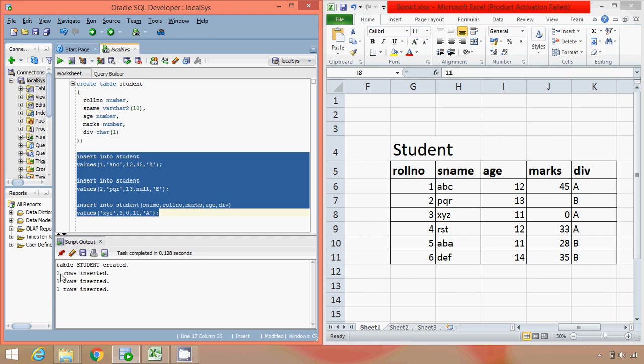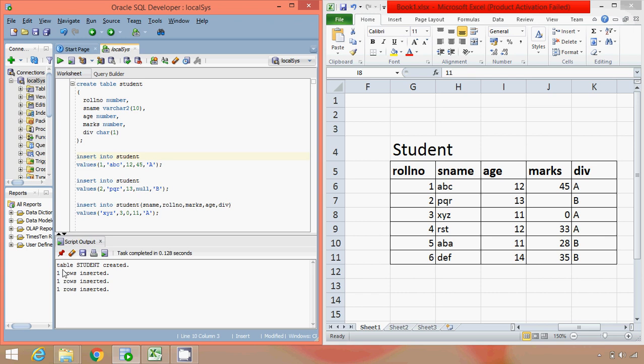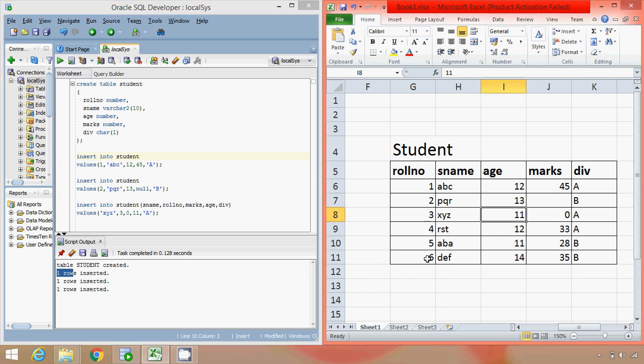OK, so each individual query inserts one record. So similarly you can also insert the remaining three records into the table.